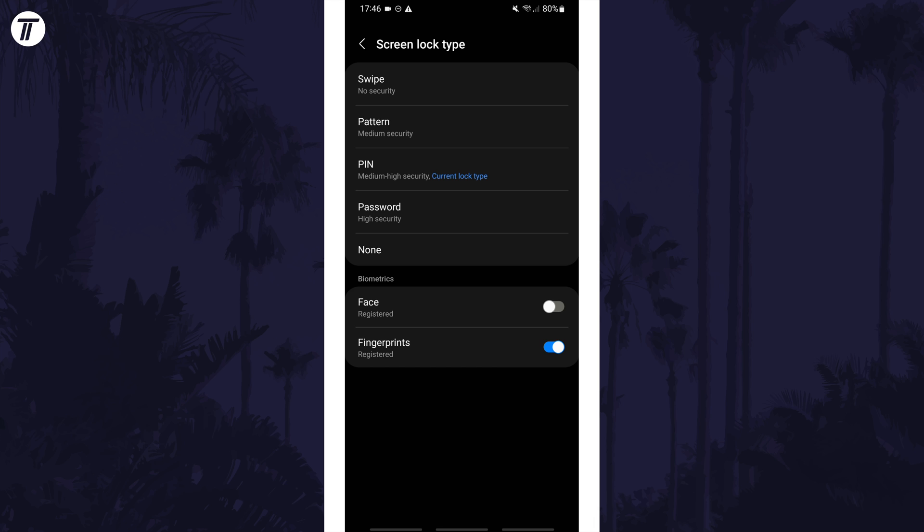Now enter your current PIN code and then you should see the list of lock types you can change or use.